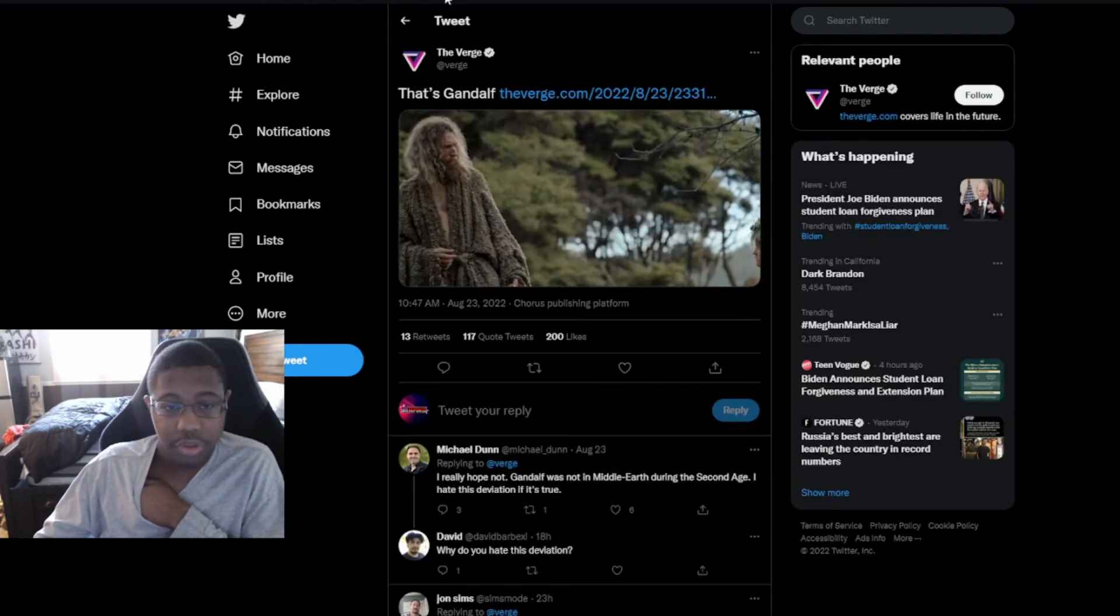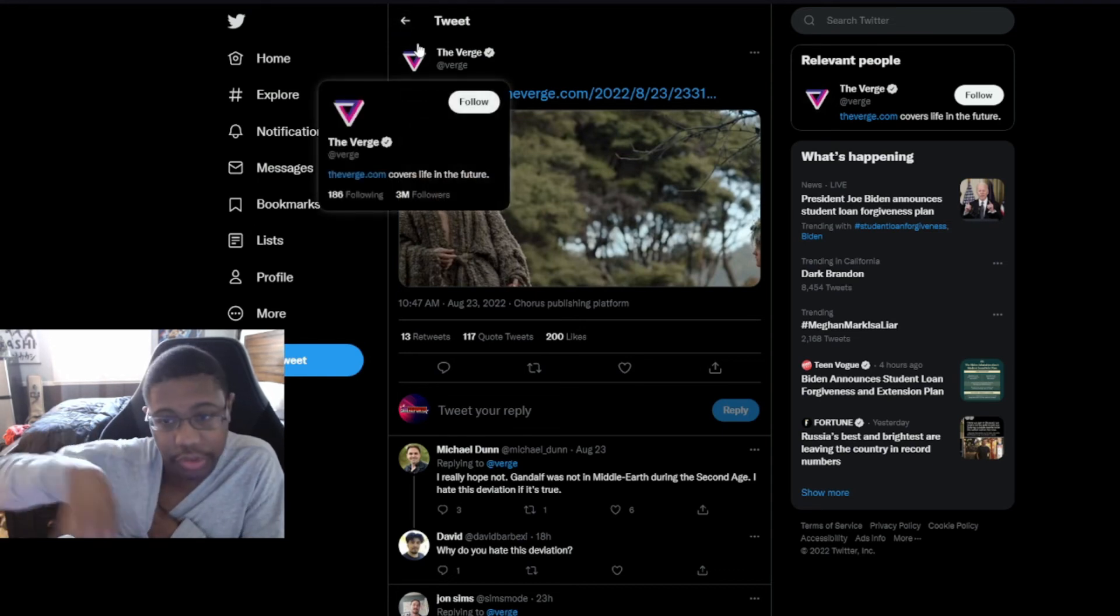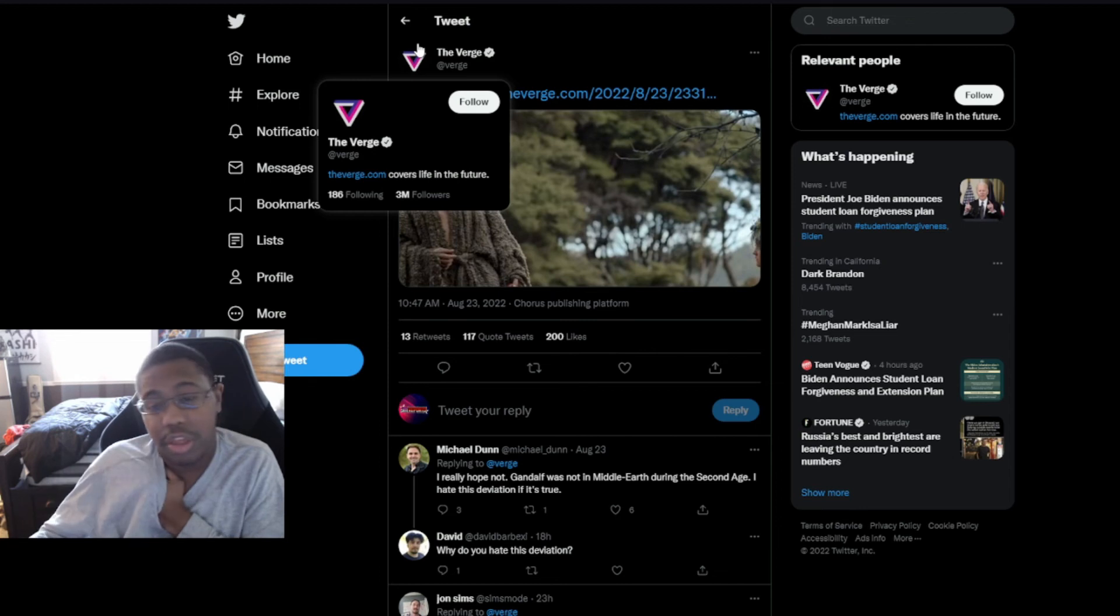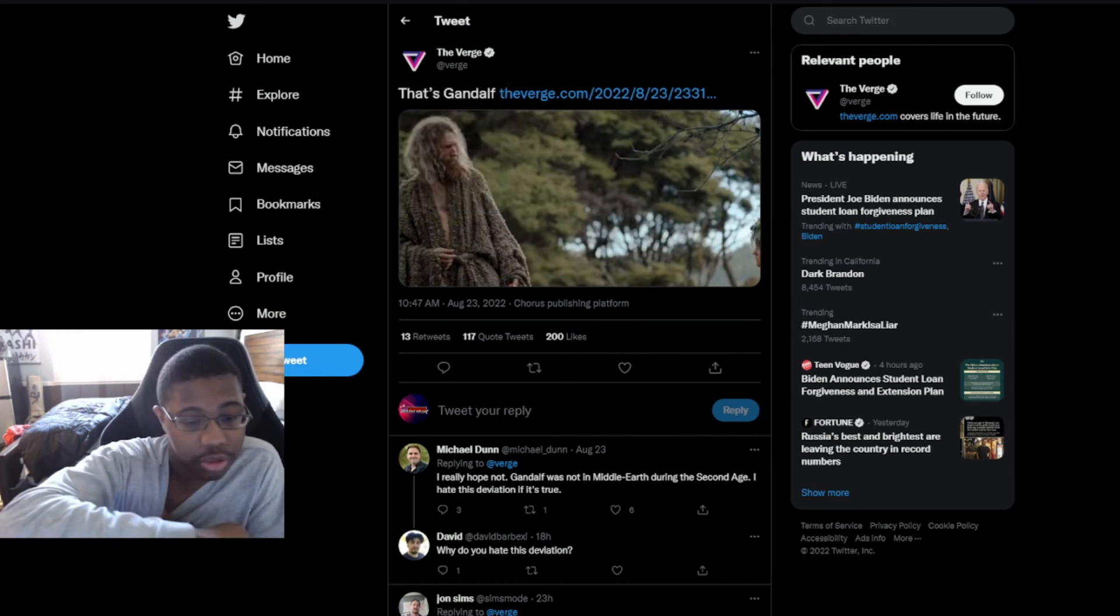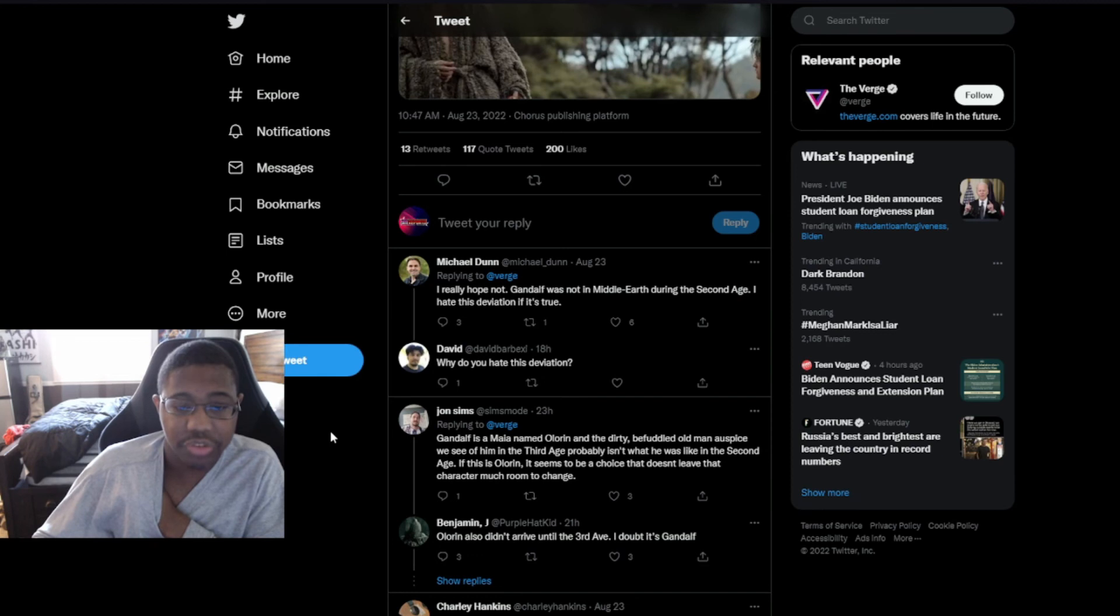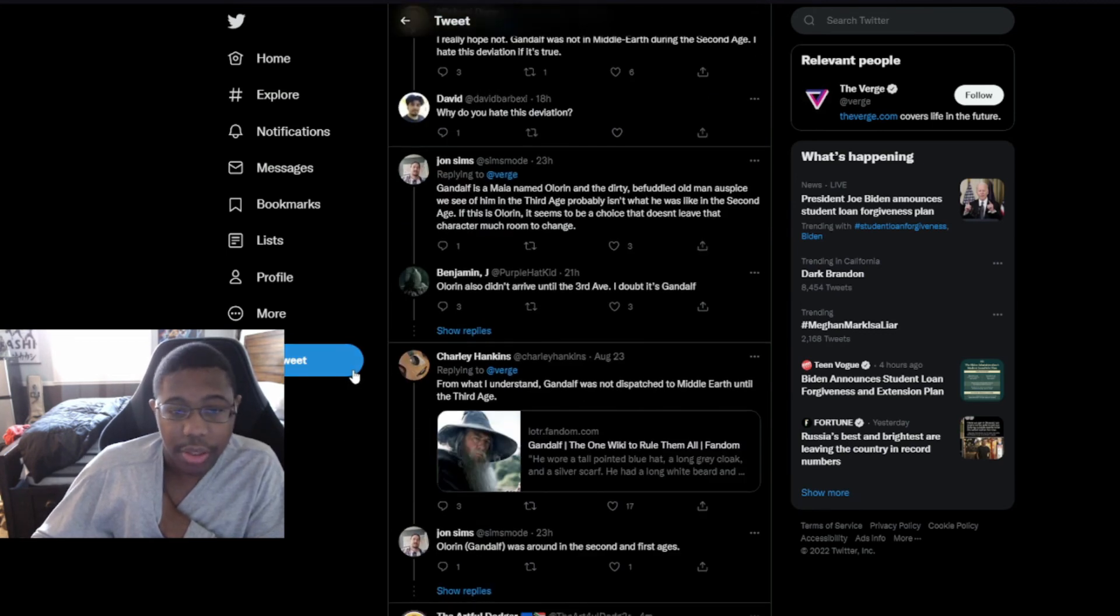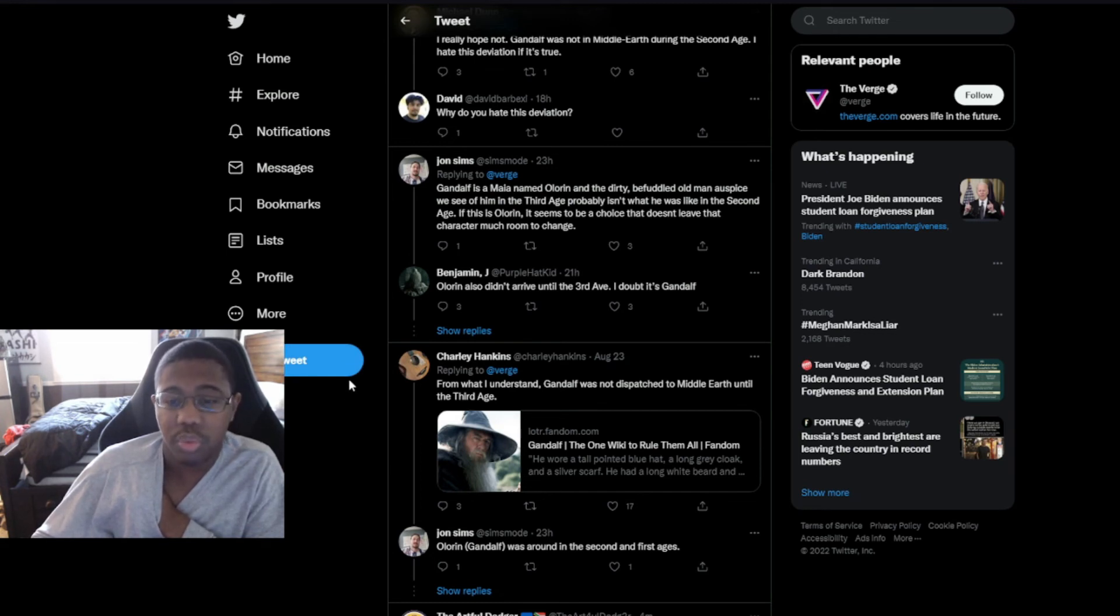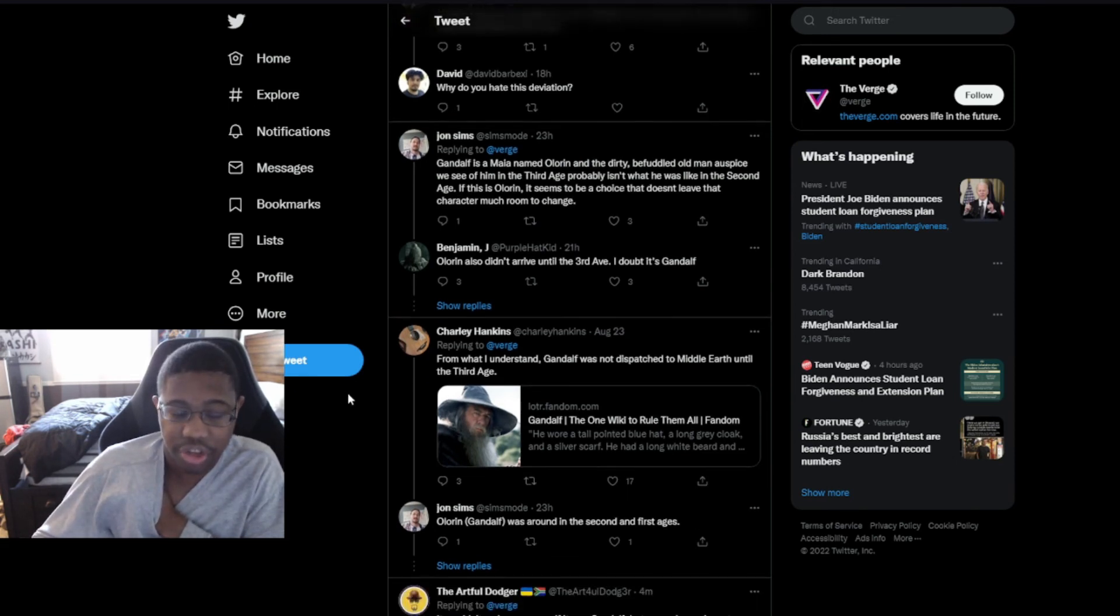With the Verge, they did not remove the comments. They did not remove the comments. I apologize. They did not do that. However, they posted it again for some god apparent reason. But then you have people doing this. I really hope not. Gandalf was not in Middle-earth during the Second Age. I hate this deviation if it's true.